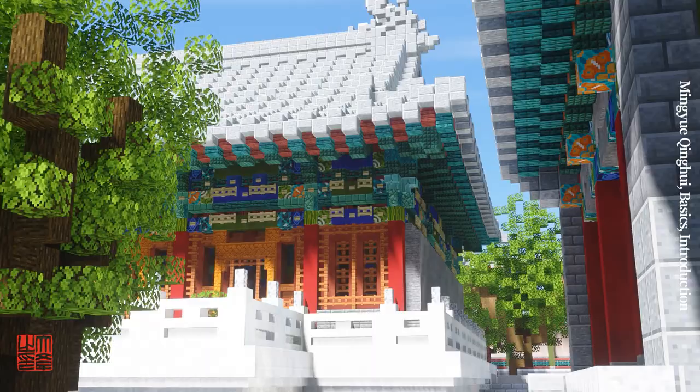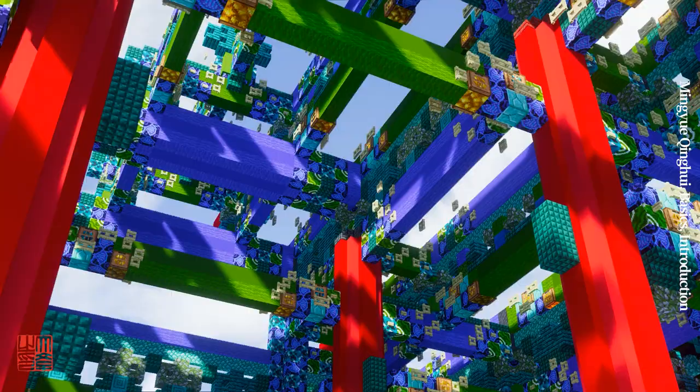Making elegant Asian Chinese architecture in Minecraft is inseparable from understanding the structure and internal logic of traditional Chinese architecture.